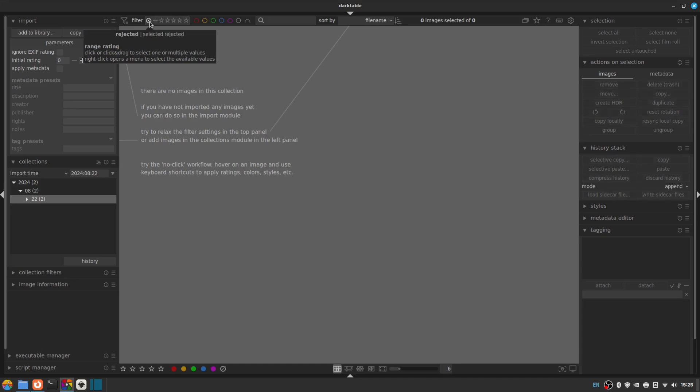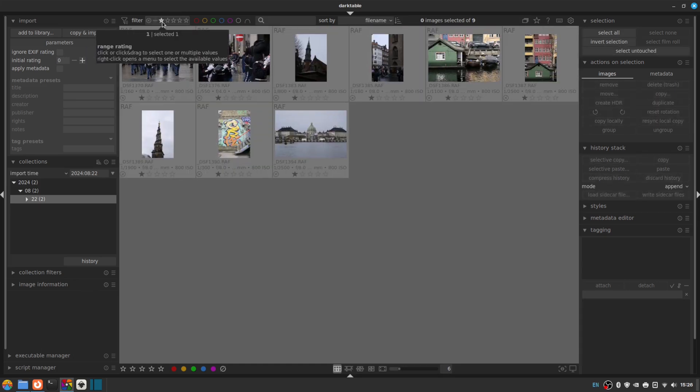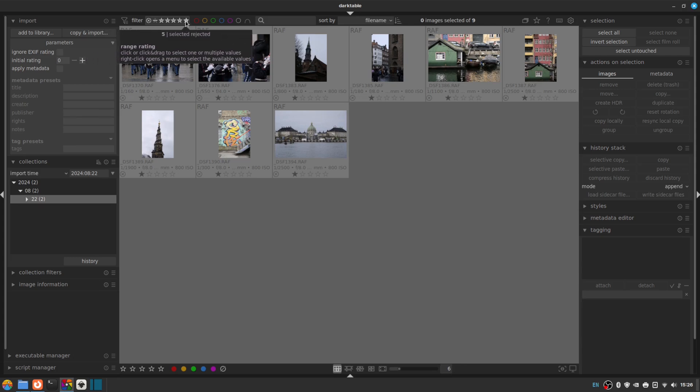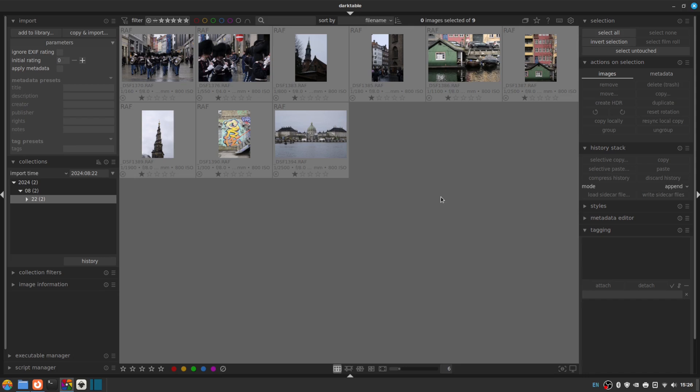And then we can drop this actions on selection section down. And then we have two options. We can click remove, which leaves the photos on the hard drive, but takes them out of Darktable's database. Or we can delete to our system's trash bin. So I'm going to delete and trash. I don't want them anymore taking up space on my SSD. So away they go. So now we can just look at our selected. So we've got one star images here.